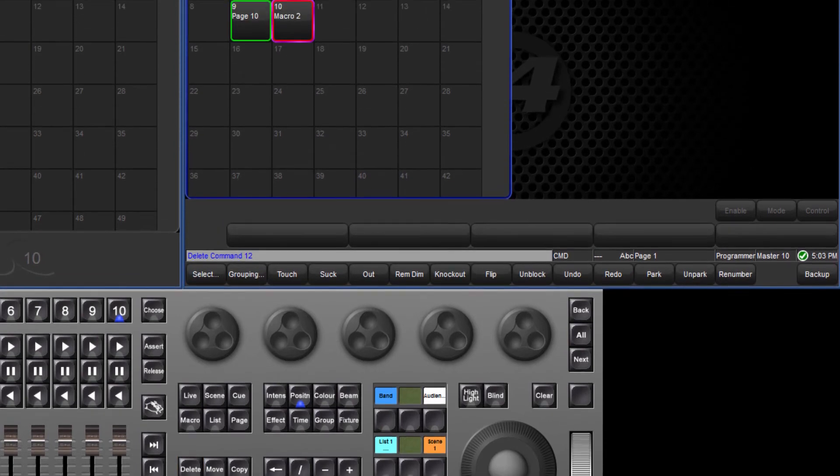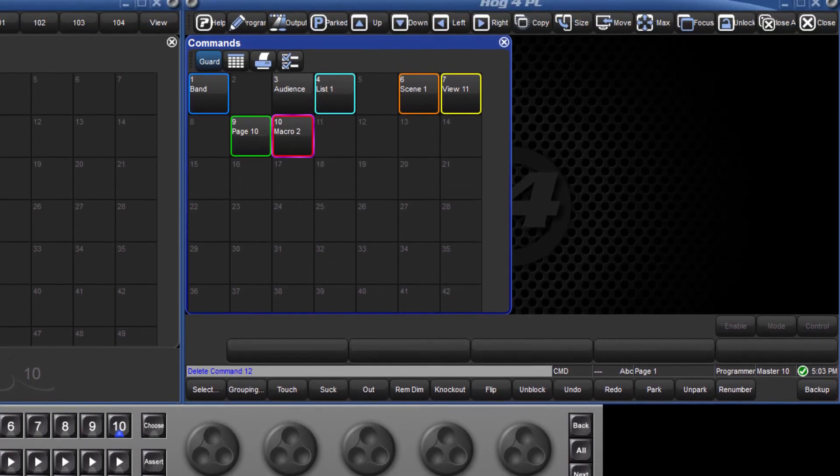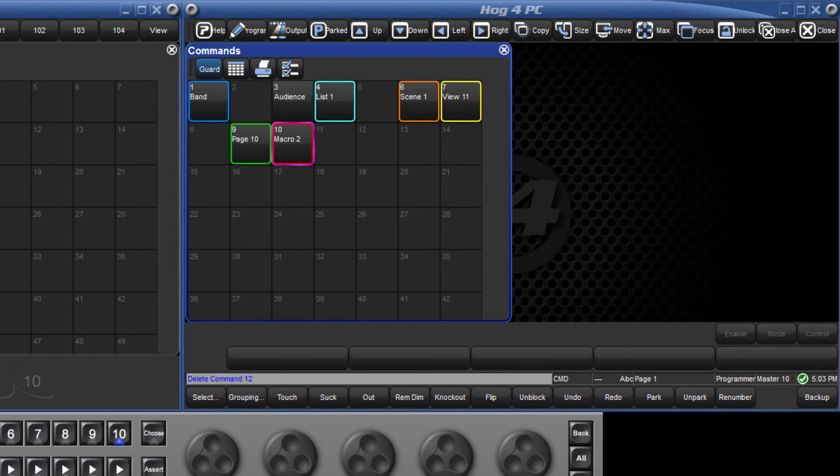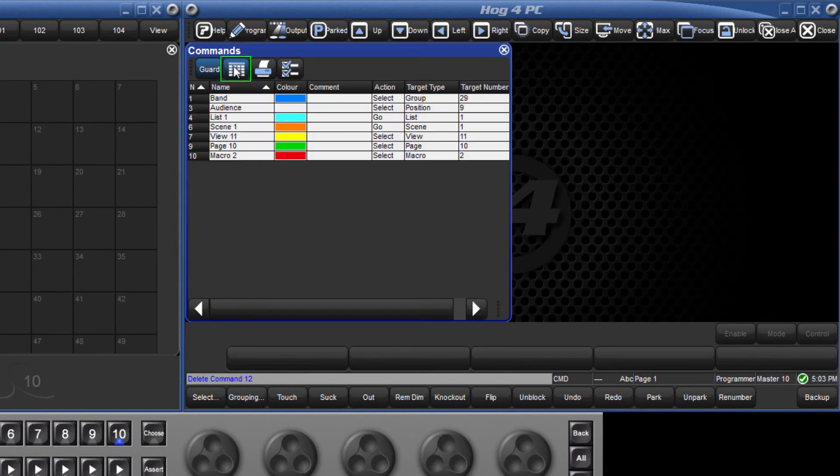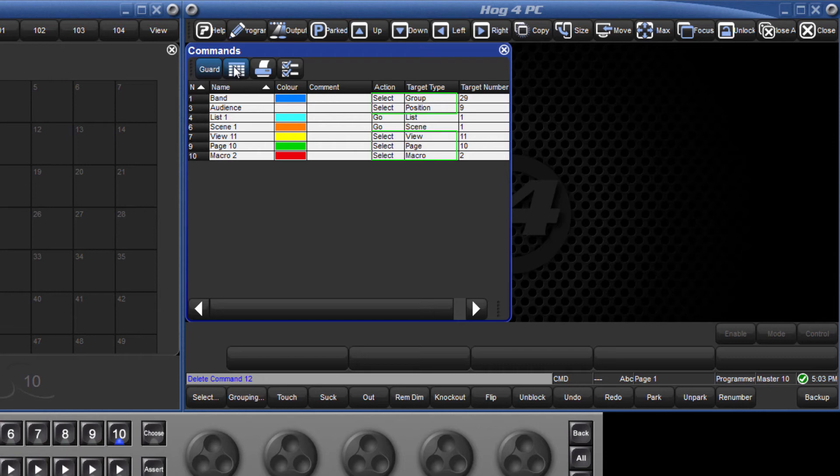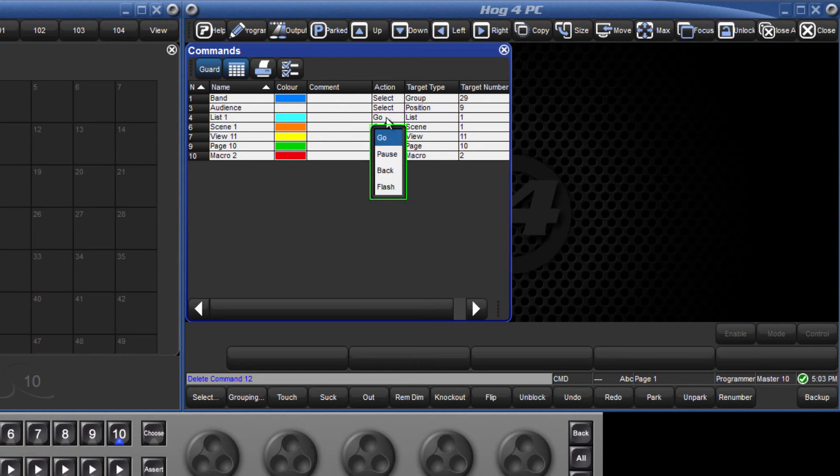Certain types of command keys can have different actions and these can be changed in the list view of the commands directory. Command keys referencing groups, palettes, pages, macros and views only have one action, which is to select them. Command keys referencing lists and scenes have four actions. The default action is go.